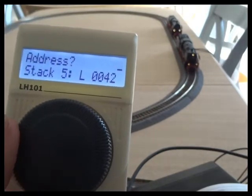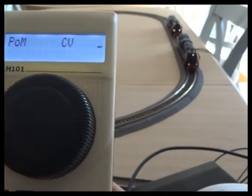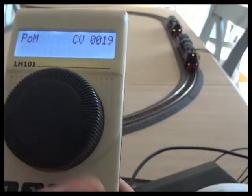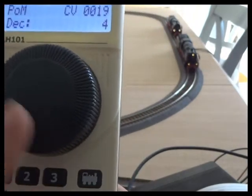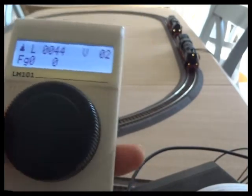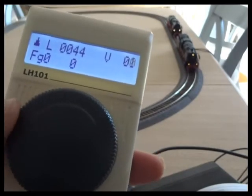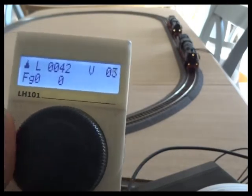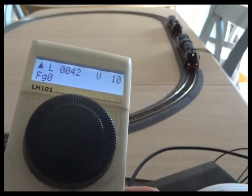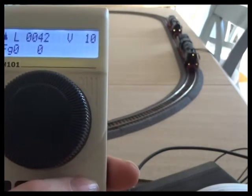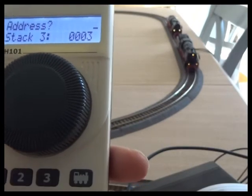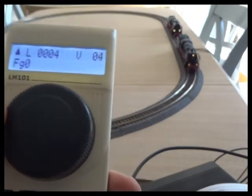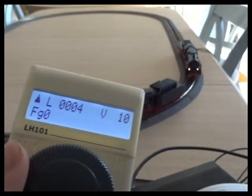I need to go to the other loco now. Programming, CV19, value 4, and write. Escape out of that. So number 44 now isn't driving on 44, and number 42 isn't either, although we can control the lights. What I've done is put them into a multi-traction on address 4, and both locos will drive on that address.